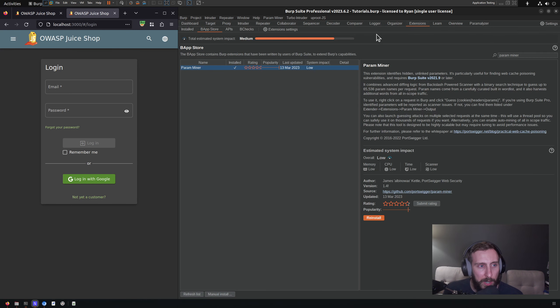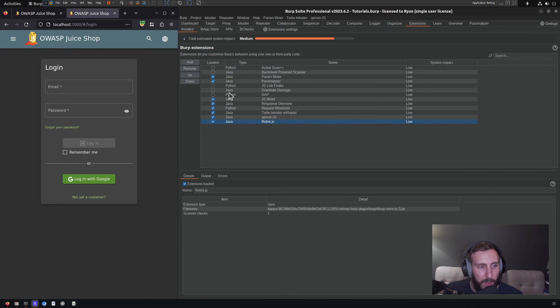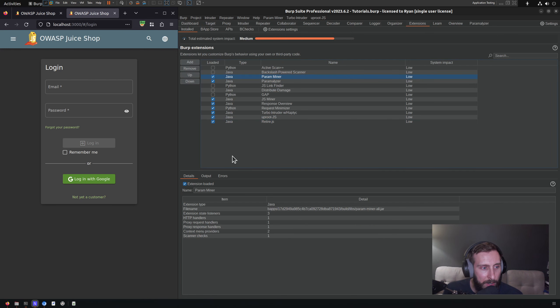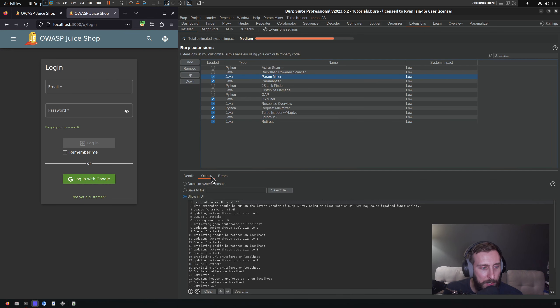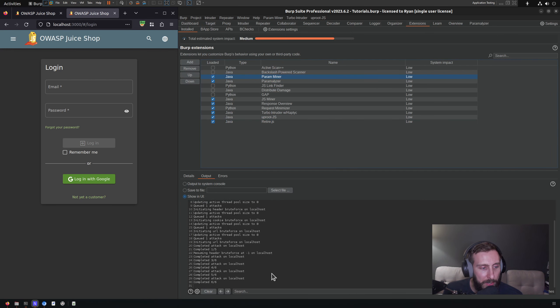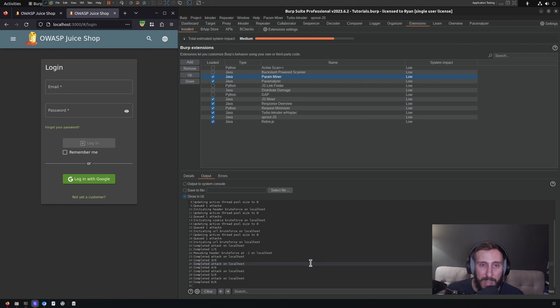We can also see what it's doing by going over to our Installed Extensions tab here, clicking on Param Miner, and going to the output. You'll see that it is counting through the different attacks that it's running.